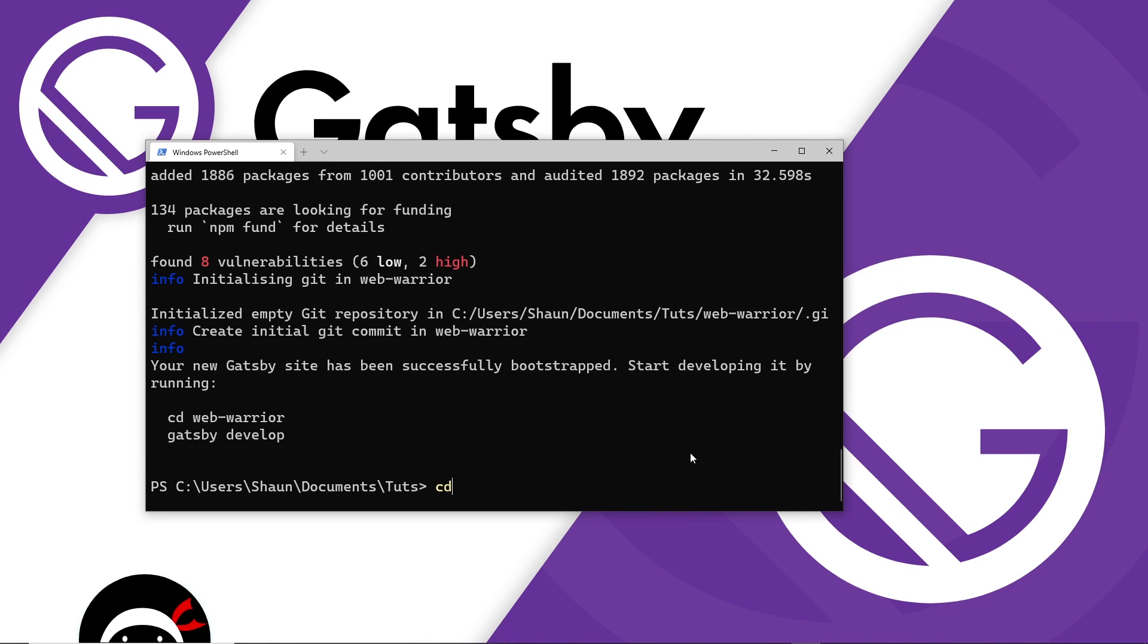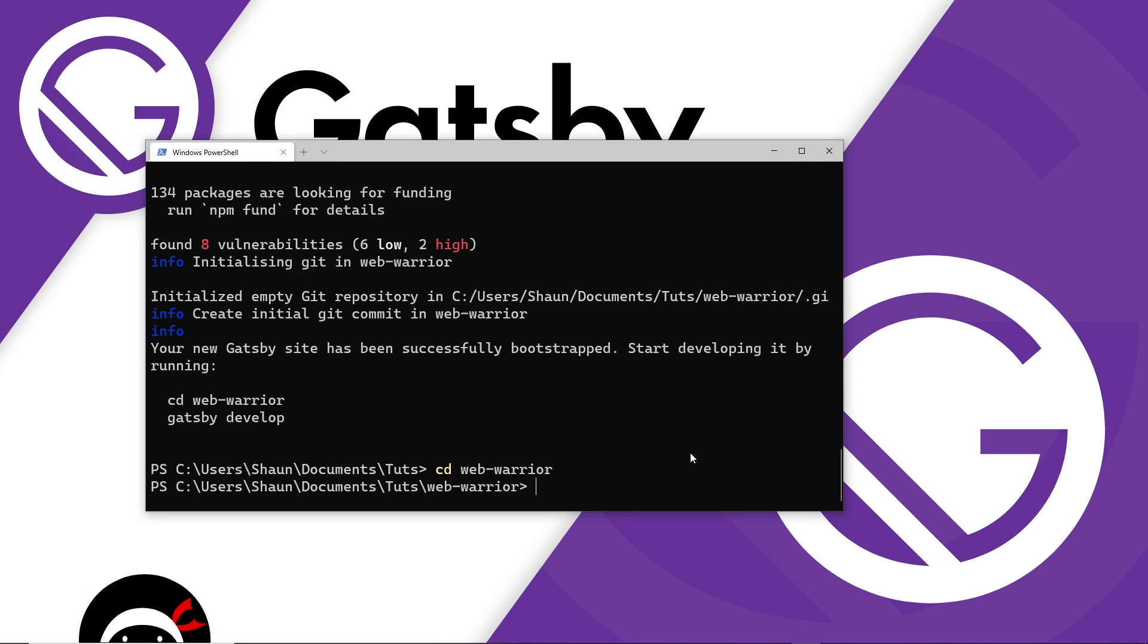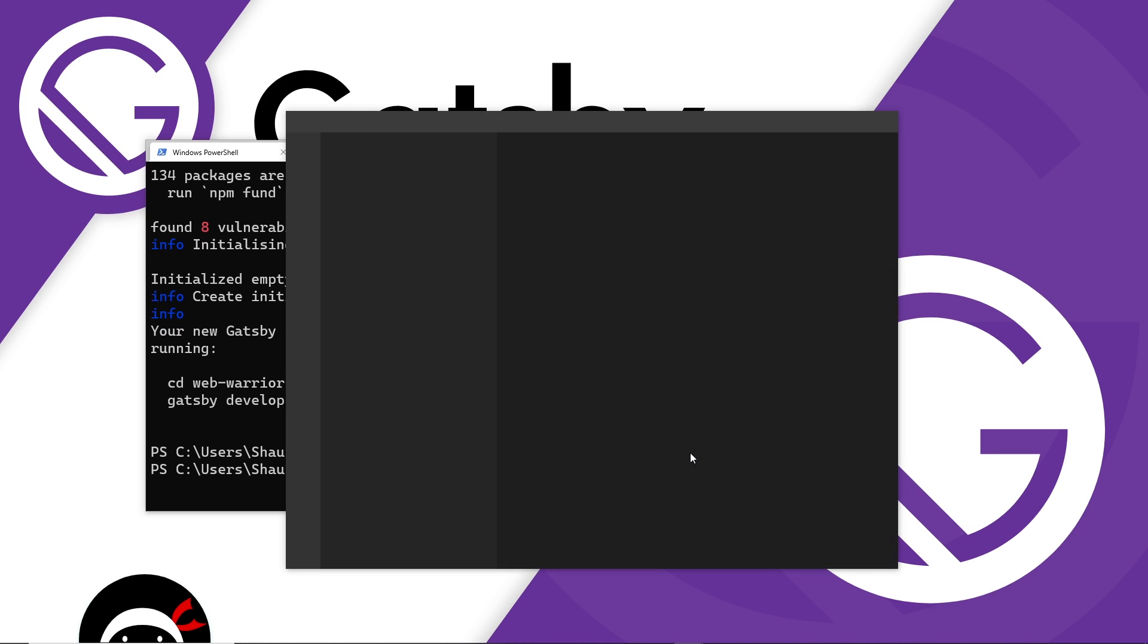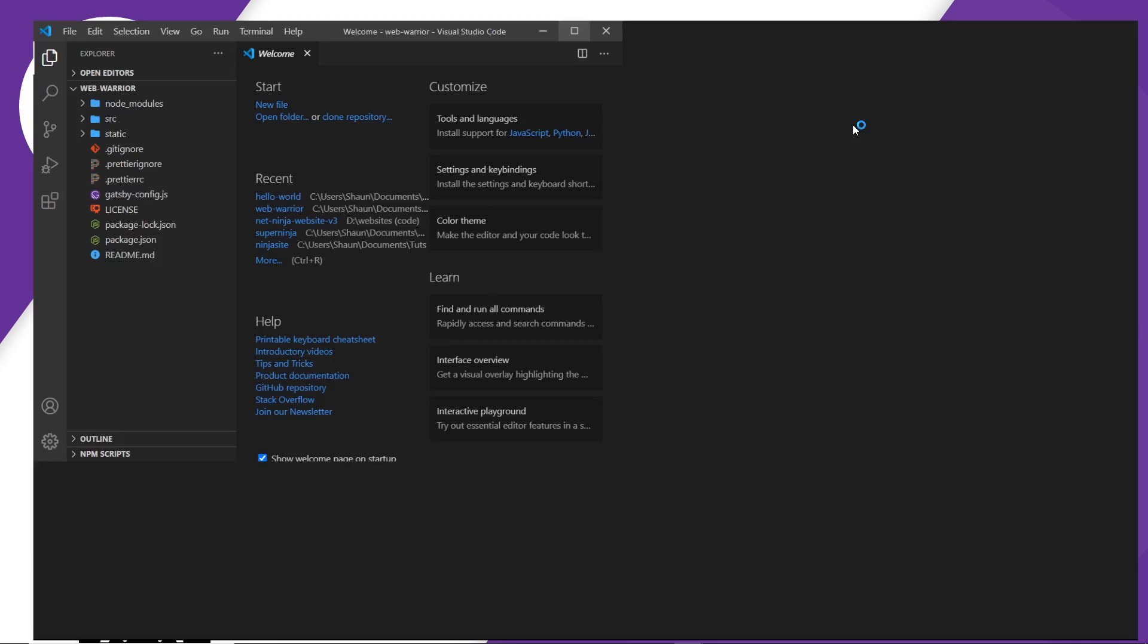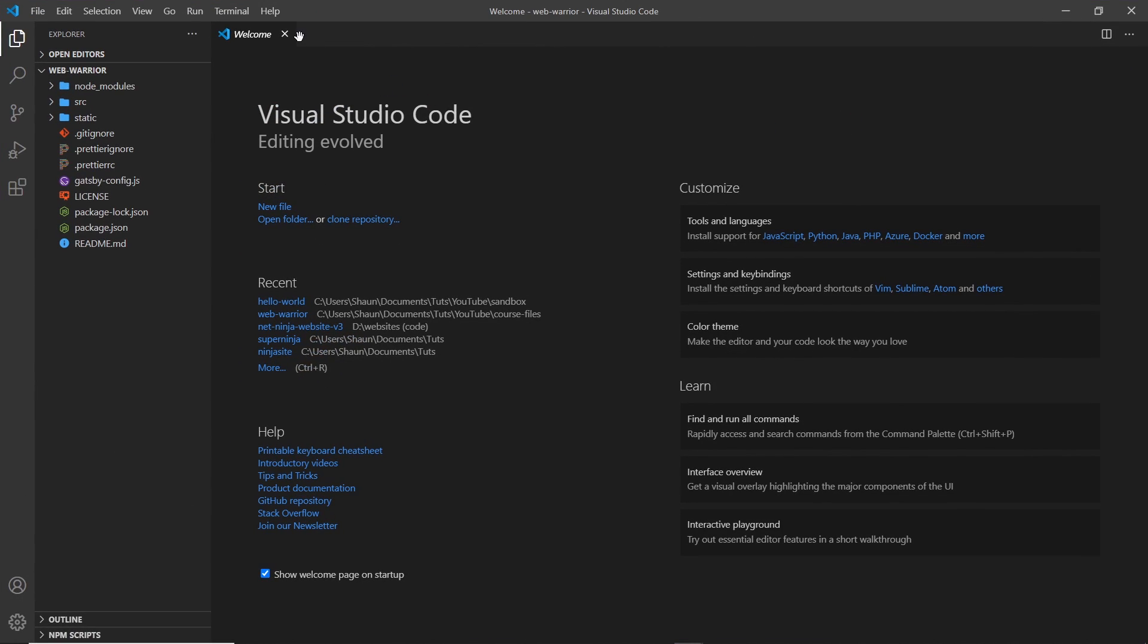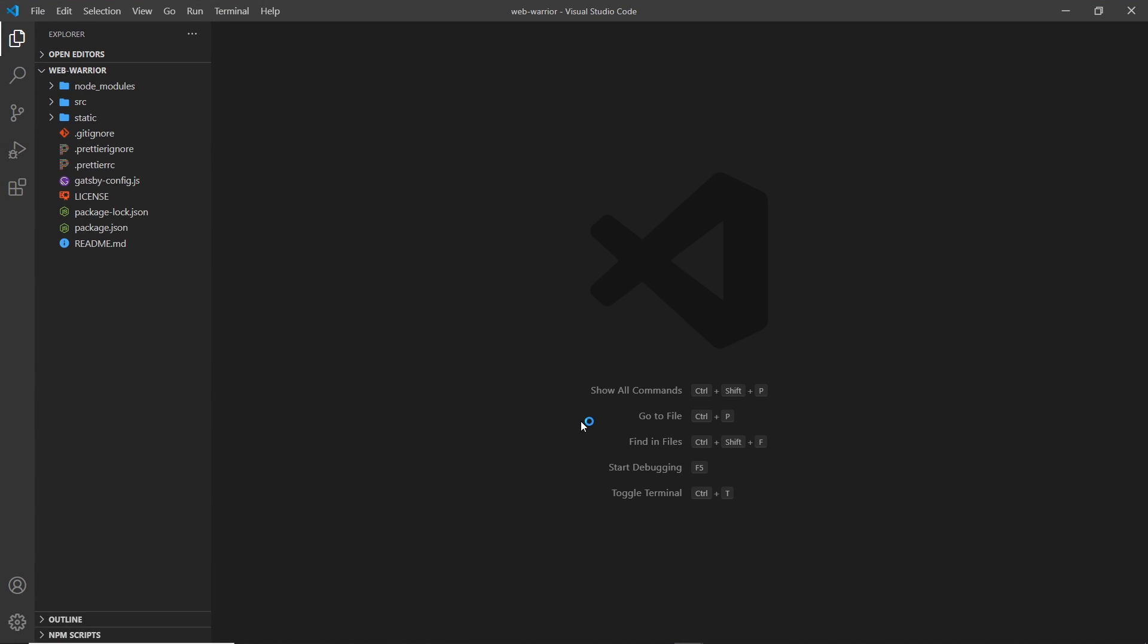All right. And now that's done. I'm going to cd into that new directory web-warrior like so. And then I want to open this up in Visual Studio Code. So to do that, I can type code space and then full stop, press enter. And it's going to open up this project in VS Code right here.